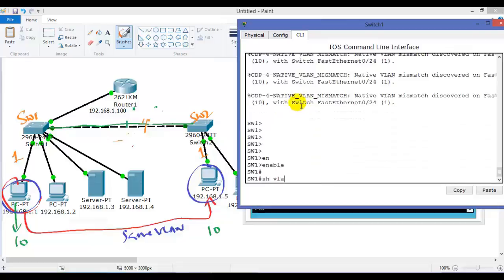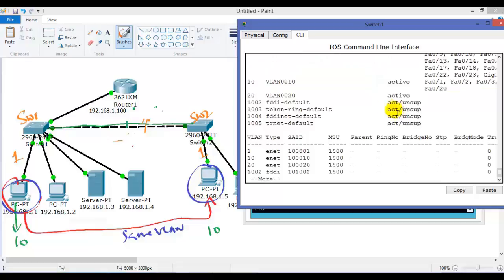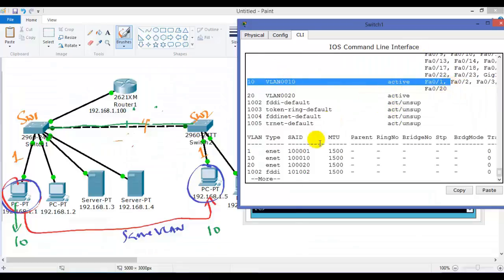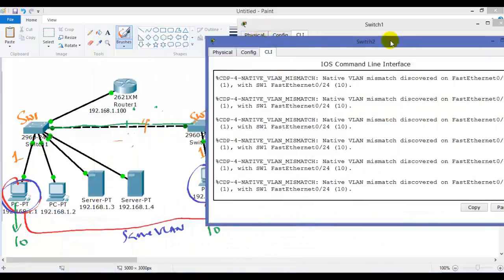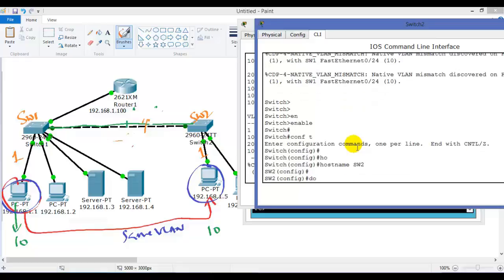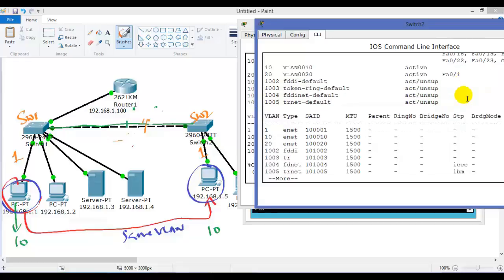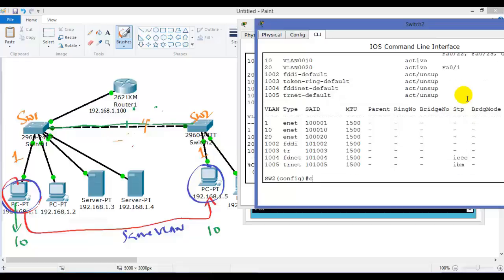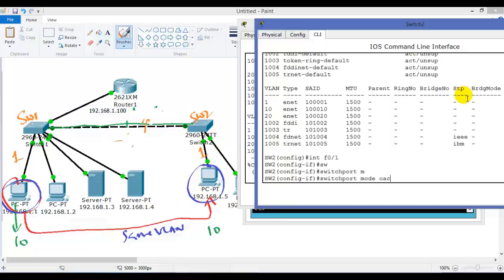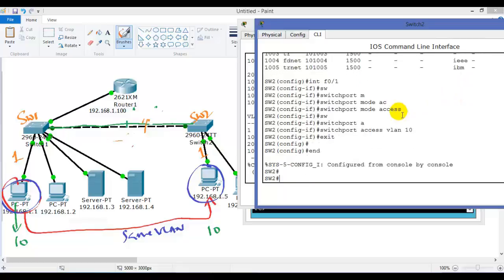Whenever you see this message, there is a native VLAN mismatch — I already configured these things with wrong configurations to troubleshoot. If I do 'show vlan', I should see port number one is in VLAN 10. On switch two, I do 'show vlan' and I can see port one is on VLAN 20, but as per our requirement both should be on the same VLAN. So I'm going to shift the port to VLAN 10 — now both ports are in the same VLAN.